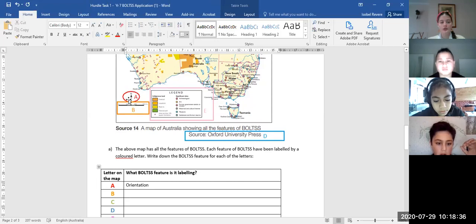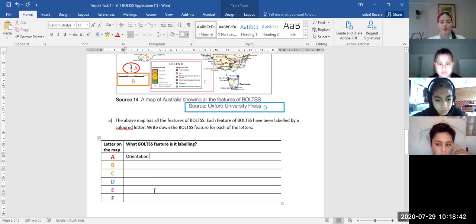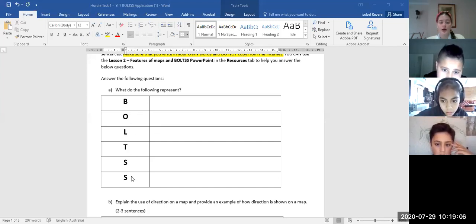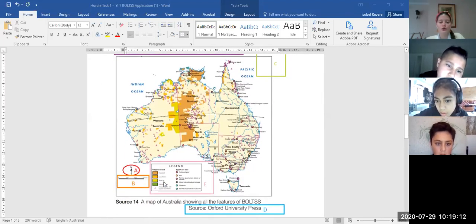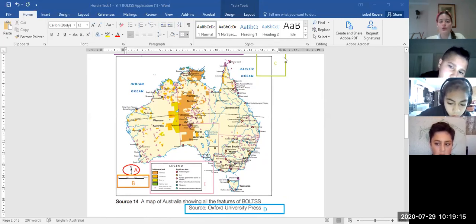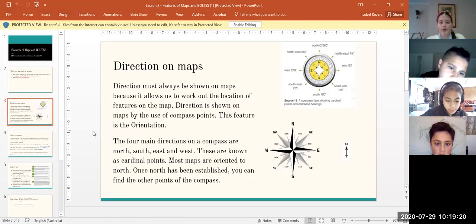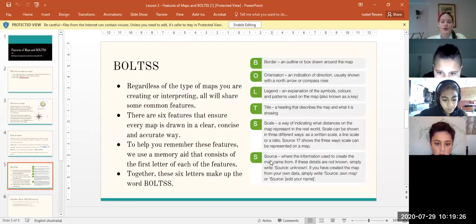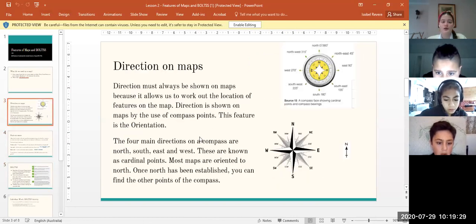So you would write 'orientation' for the letter A on the map, because it's labeling the orientation. Go through and do that for all the rest of them. If you know what each feature of BOLTS is you should be able to identify them. If you're not sure what each one does, go back to the Lesson 2 Features of Maps and BOLTS PowerPoint — it lists all the BOLTS features there, so you can use that to help you.